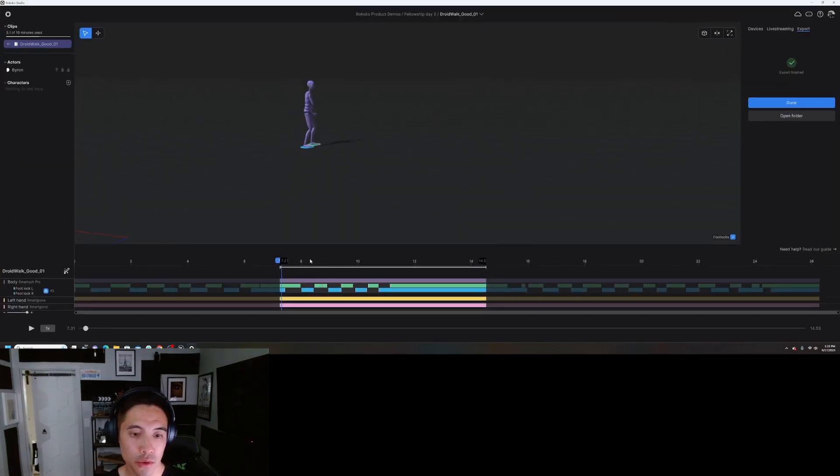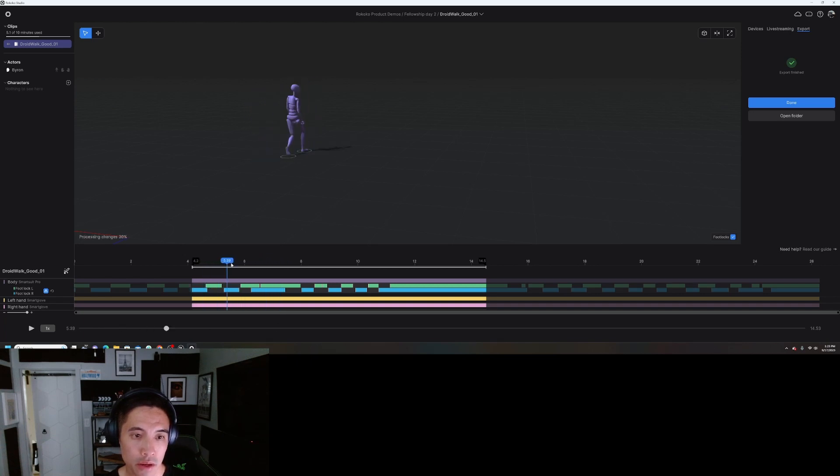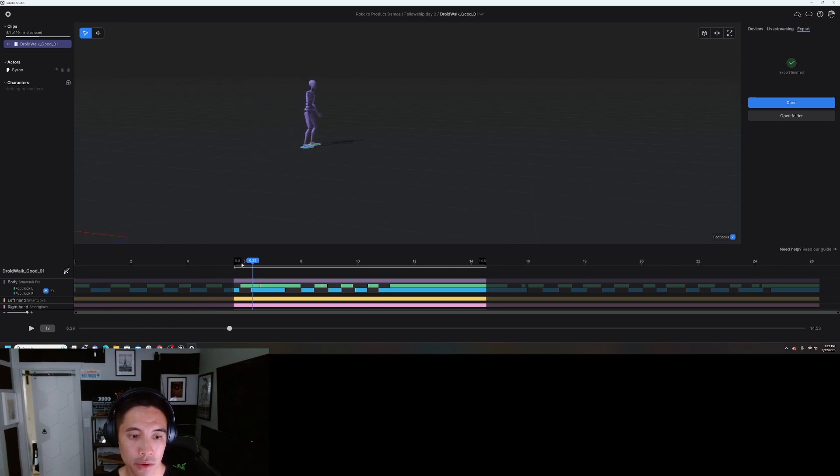Let's just jump into Rococo Studio real quick. I've got my animation here that I recorded, and you can kind of see I stepped into place and then I started my recording.